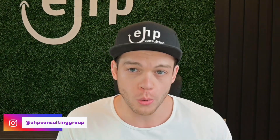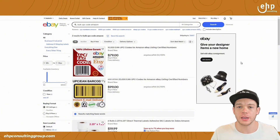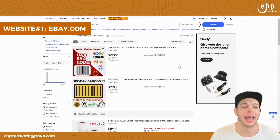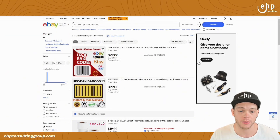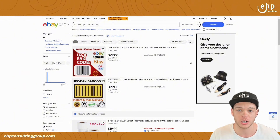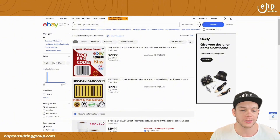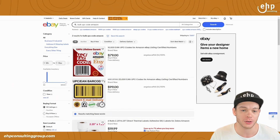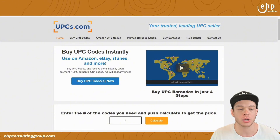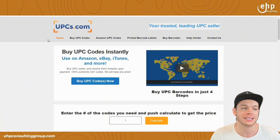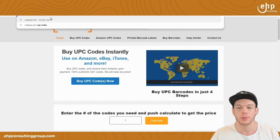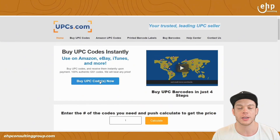This is what the pros do to make sure their listings do not get removed. Website number one to get dummy UPC codes in bulk is ebay.com. I've utilized this and it works very well because eBay makes it easy to get a reimbursement if something goes wrong. You can get 10,000 UPC codes for $79, which is a great deal. There's also a more legit website: upcs.com, or you can just type in 'Snap UPC' — snapupc.com — and it takes you to that website where you can buy UPC codes.